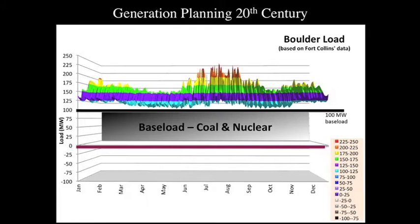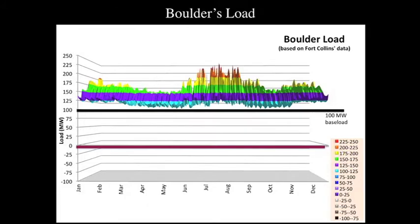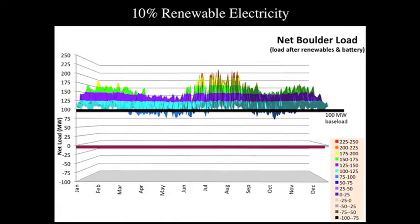We're going to keep the black line but remove that big block so we can see what's going on, and let's increase the renewables. Even at 10% renewables, we see that we're intruding into baseload's territory.